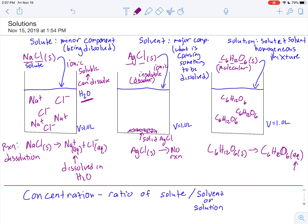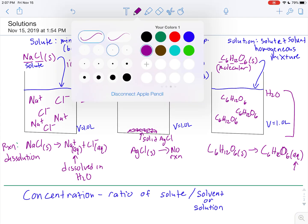So now we can see what we mean by solute, solvent, and solution. In each of these examples, the solvent was water, the solute was the different thing being dissolved, and the solution is all of that together. That is the qualitative description of solutions — describing what is being dissolved and what is causing the dissolving.